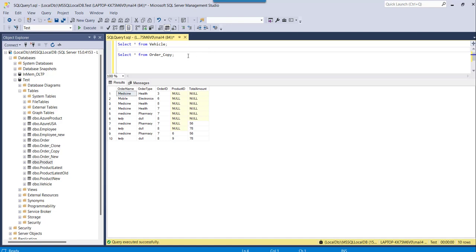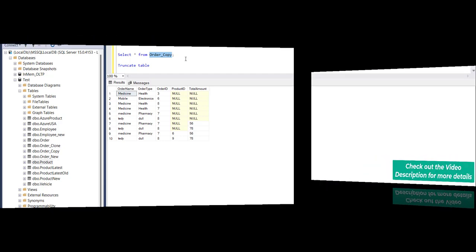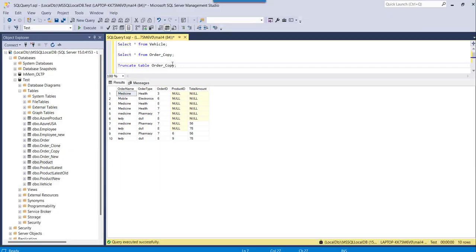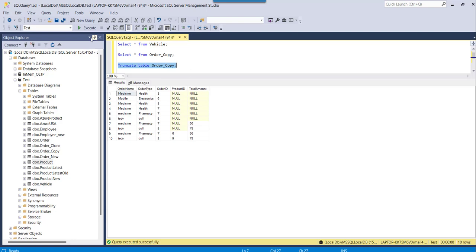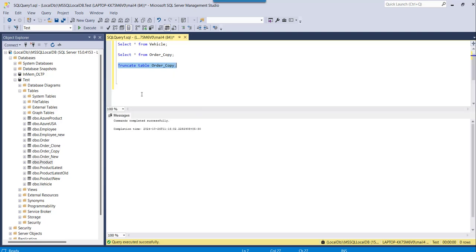To use the TRUNCATE TABLE command, you have to specify TRUNCATE TABLE then the table name, and the table name is order_copy. This is the TRUNCATE statement that will delete all the records from this particular table but it will keep the structure as it is without deleting the table structure. Let me execute this. You can see it is showing command completed successfully.